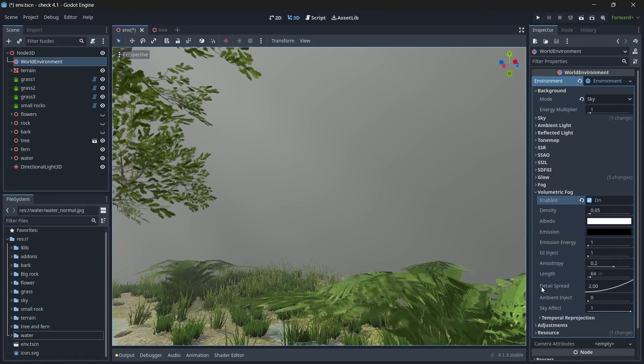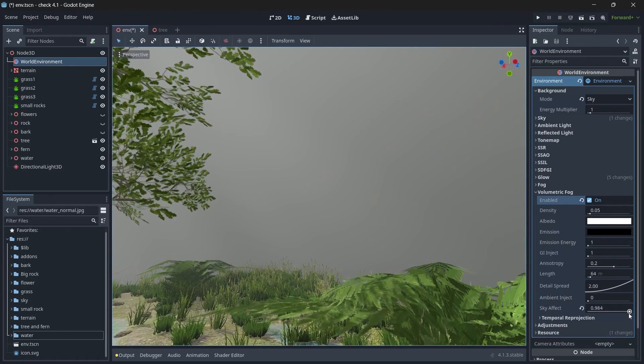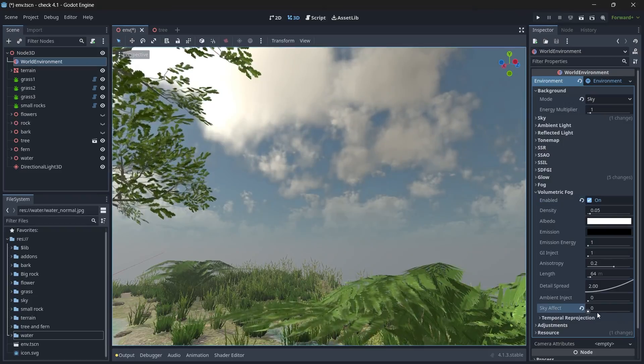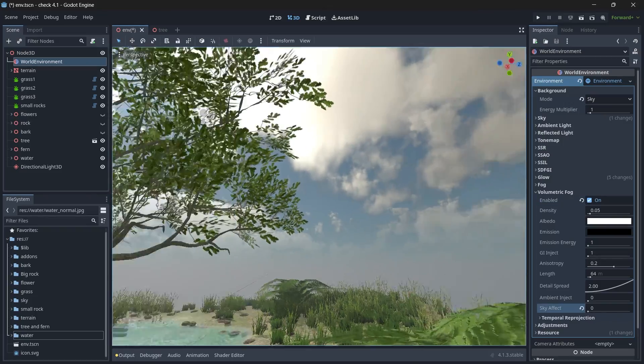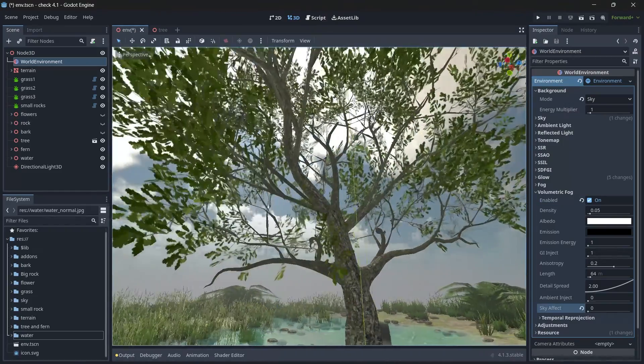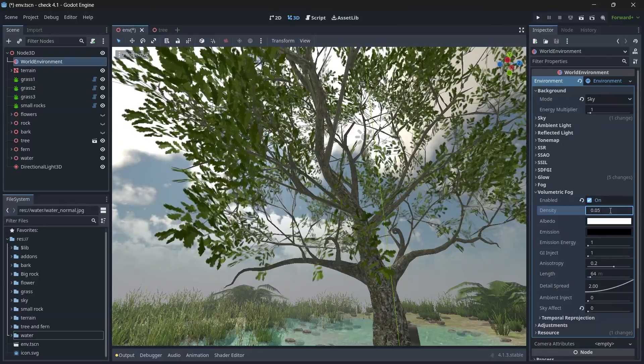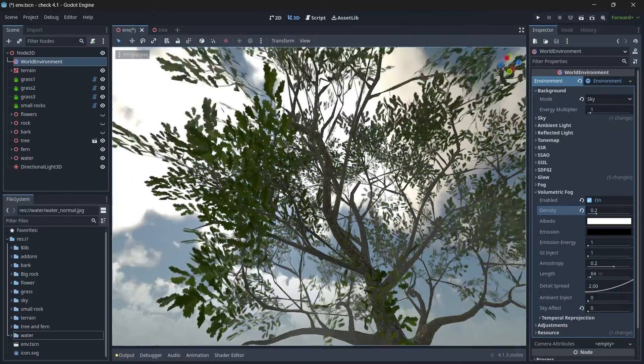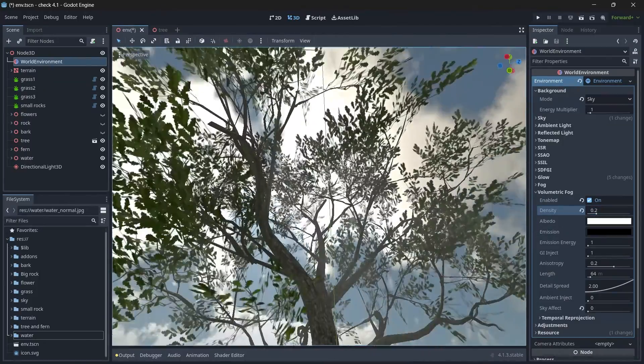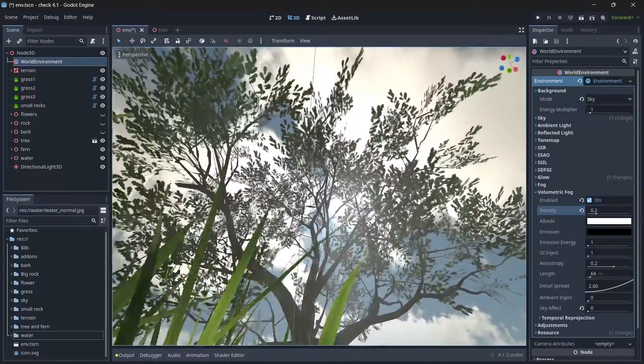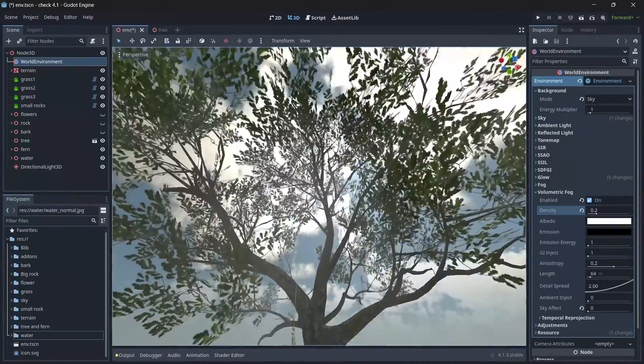So just decrease this sky effect value to zero and the sky is back. Alright, now let's change the density to be 0.2, and you can see we have a bit of god rays in our scene.